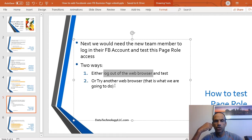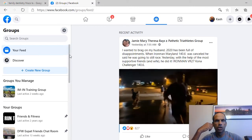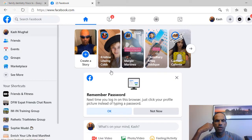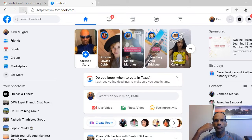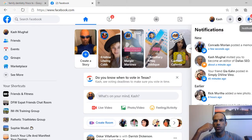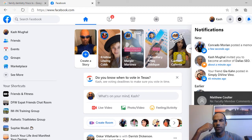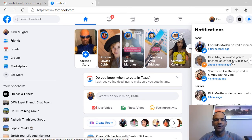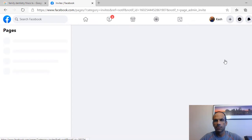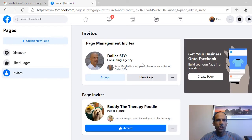Alternatively, use another web browser where you're logged in as the other account. When I refresh, there should be a notification — and there it is: 'Cash invited you to become an editor of Dallas SEO.' This is my body double here, obviously. All you need to do is click Accept.